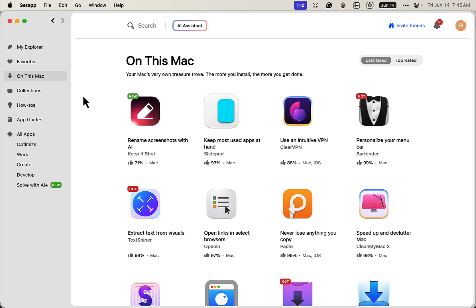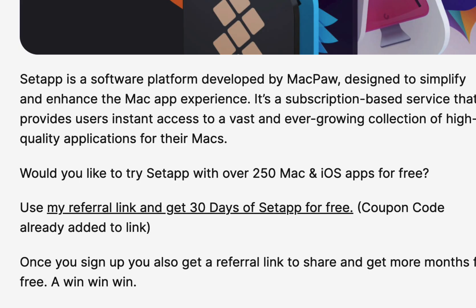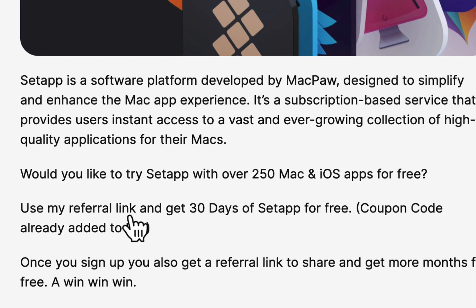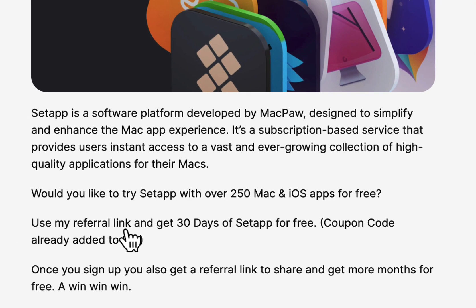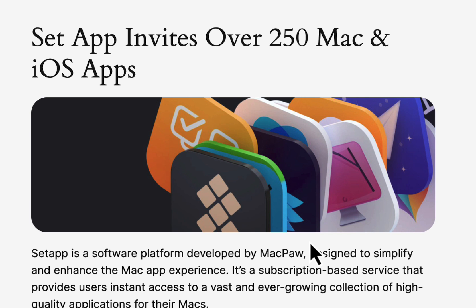If you want to check out Setapp, I have an invite link where you get a 30-day free trial. There's a coupon code added to my link already for that, so check that out. There'll be a link in the description. So let's get into this and demo this product.